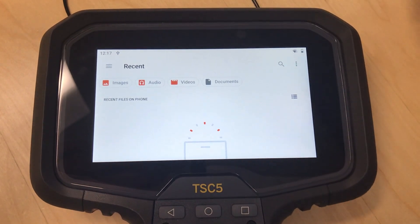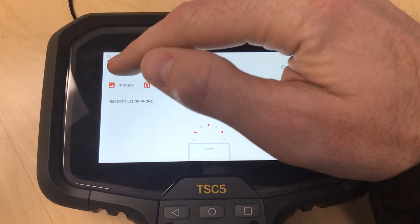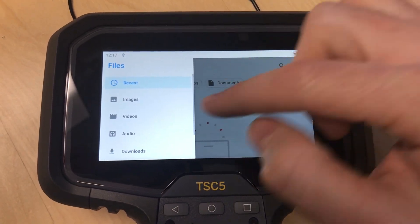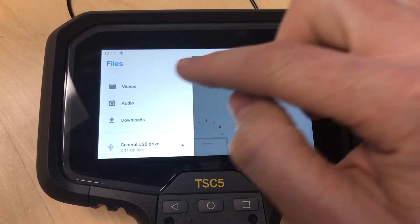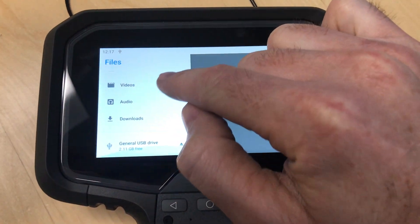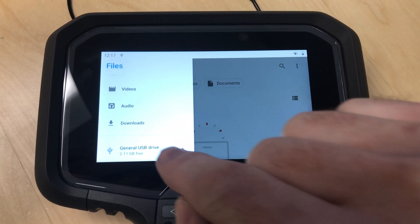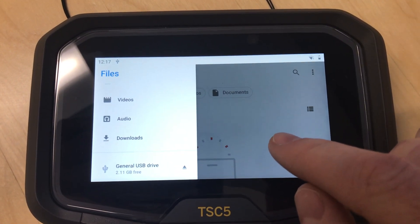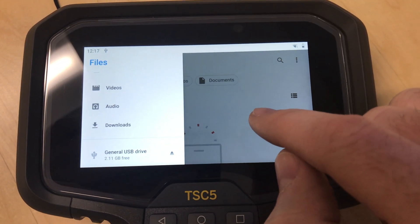This might open to the Recent folder. Hit the little menu button on the left and you'll see the presets. Down at the bottom you'll see your USB drive listed.